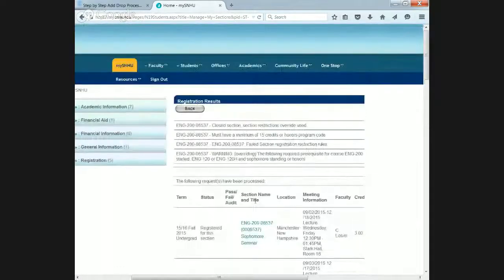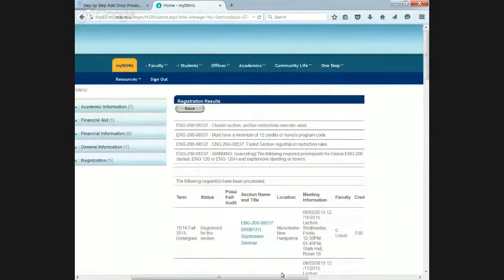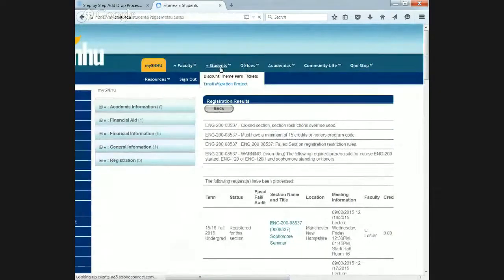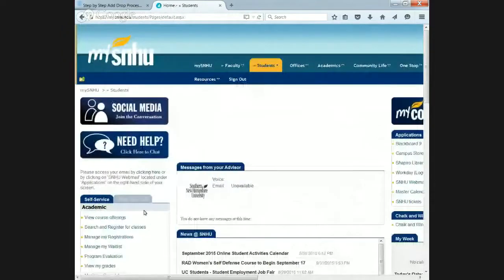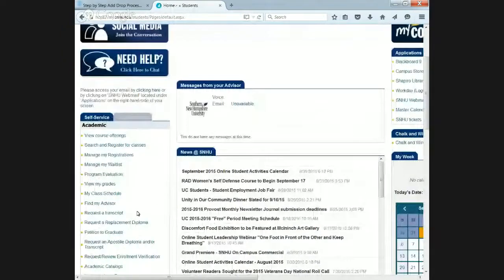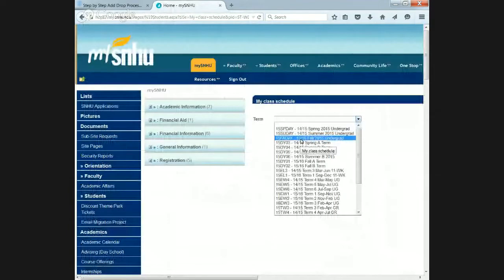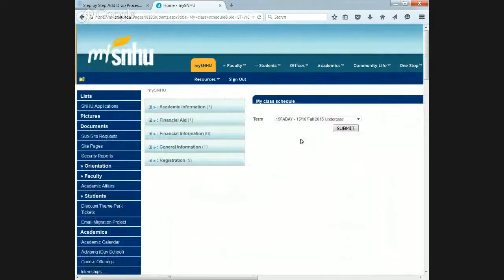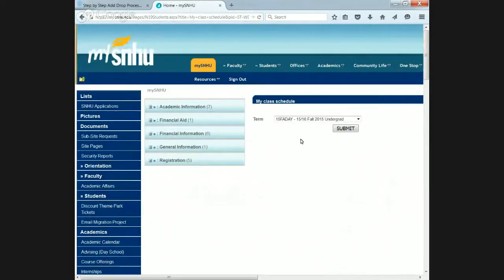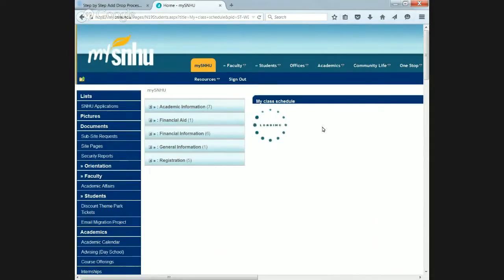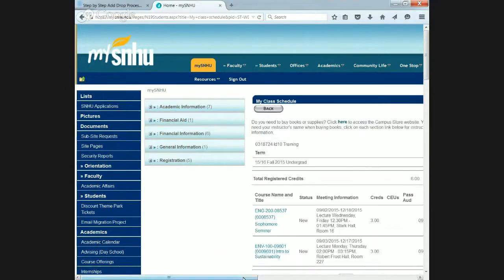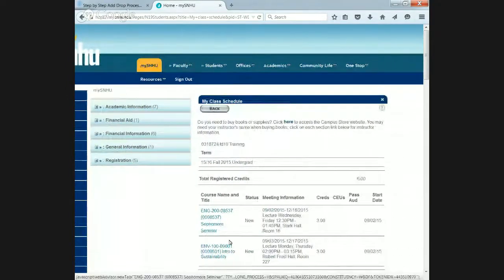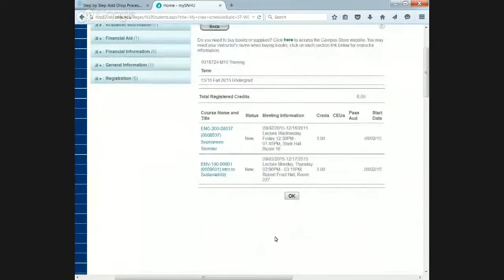You always want to check your class schedule. If you go back to the students tab and go to my class schedule, the term again is what we were searching for, 15 fall day. Please note school of business students who are in either one or two other terms. Please see our class schedule tutorial. For more information on that, this is how you would double check your updated schedule. As you see, we're in English 200 and ENV 100.